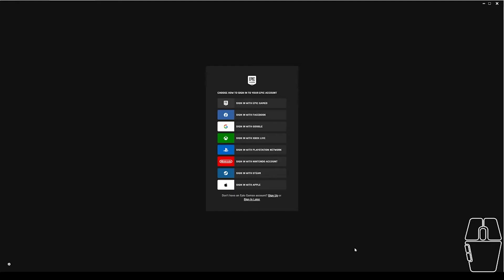Once it's downloaded, you're going to want to open it up and it will give you a sign in page. If you already have an Epic Games account, click whatever method you used to sign up for your Epic Games account. Or if you do not have an Epic Games account yet, click the sign up button at the bottom.